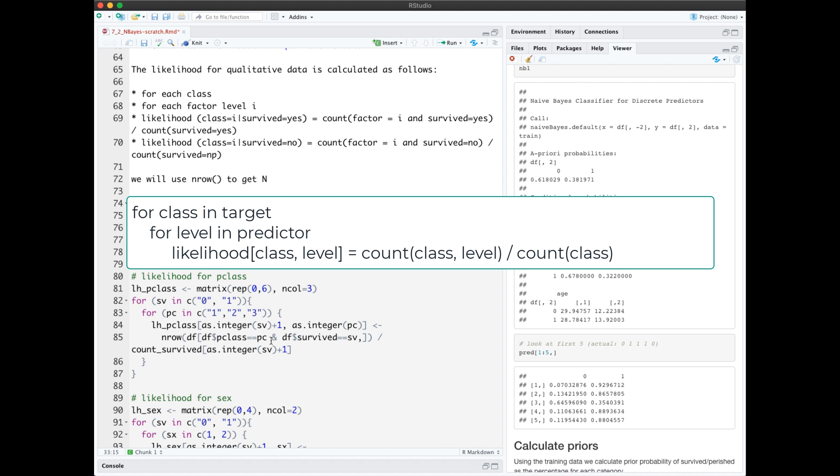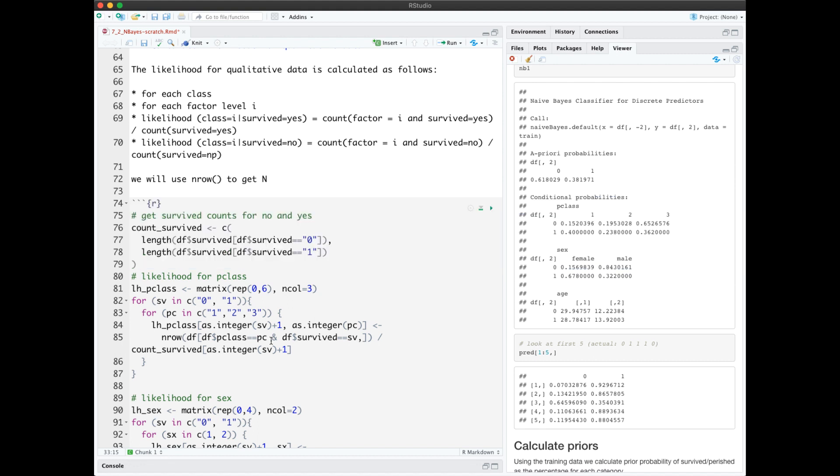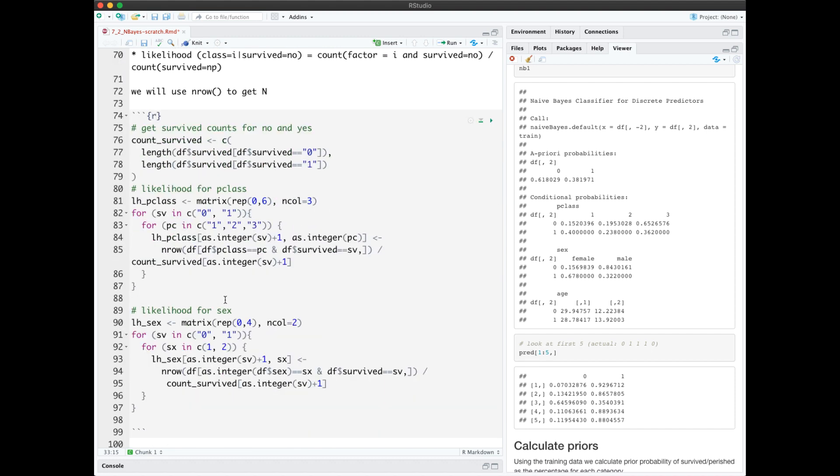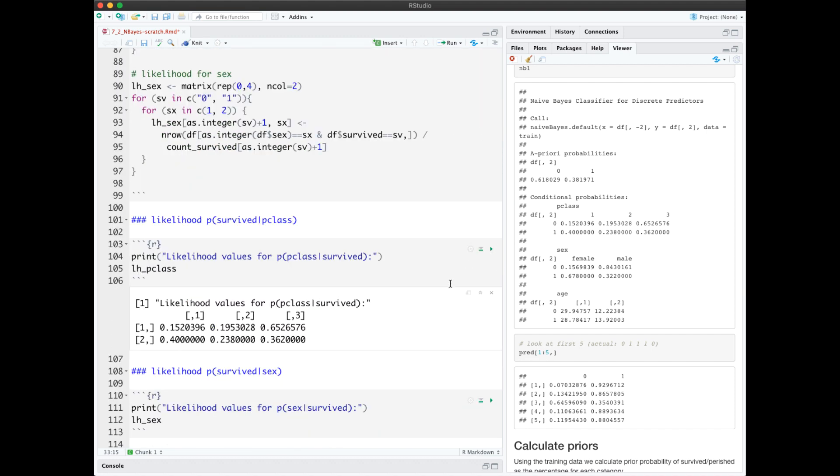Here we calculate the likelihood for each passenger class, and we do the same thing for sex. Here we print out our likelihoods, which again match up with what Naive Bayes algorithm learned. And here we print out our likelihoods for sex.